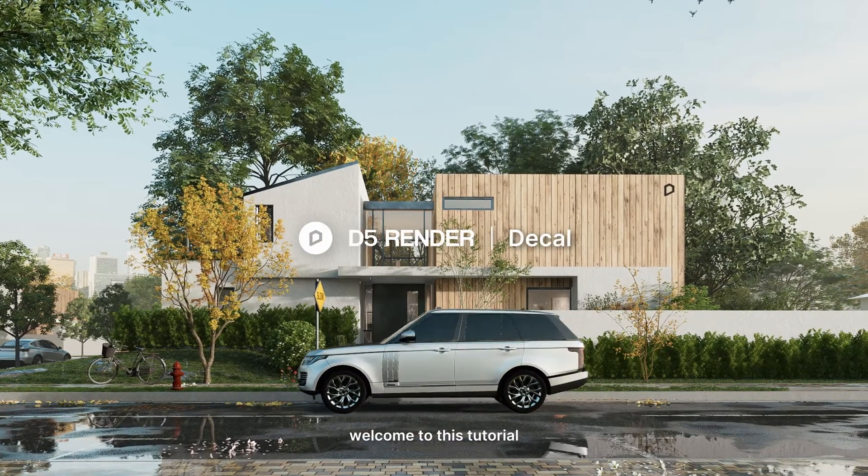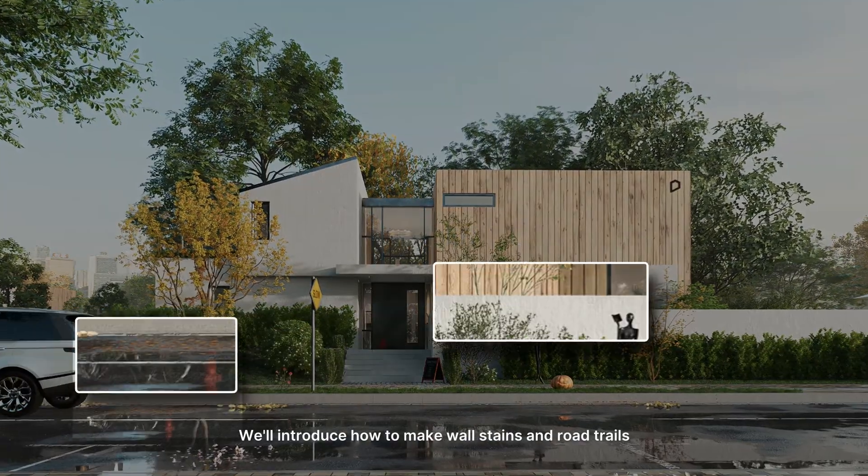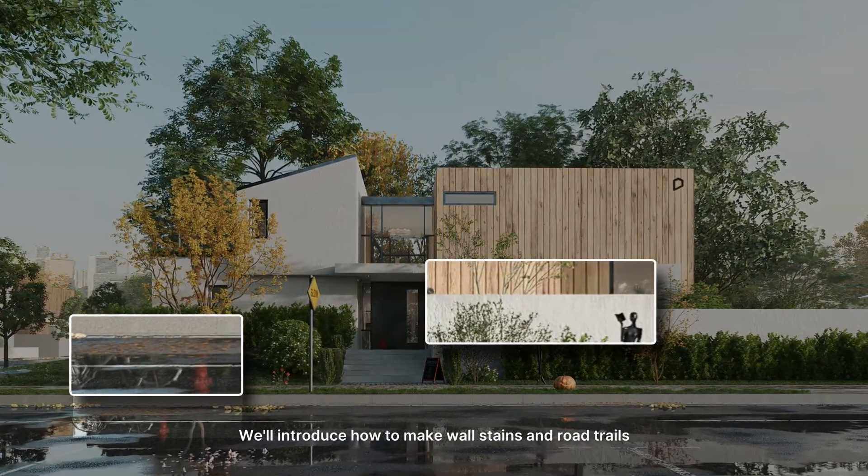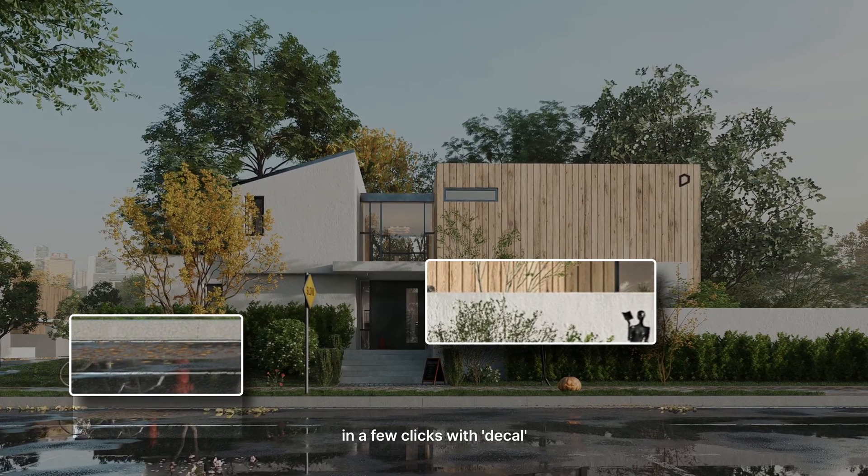Hi! Welcome to this tutorial. We'll introduce how to make wall stains and road trails in a few clicks with decal.